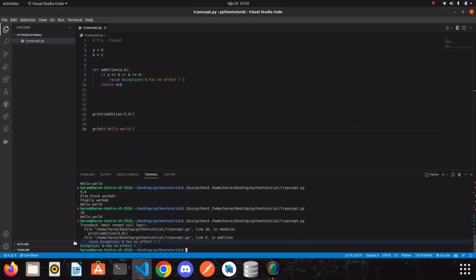Look at the terminal. We got an error. Exception. Zero has no effect.